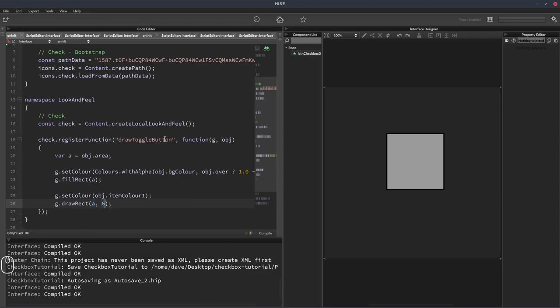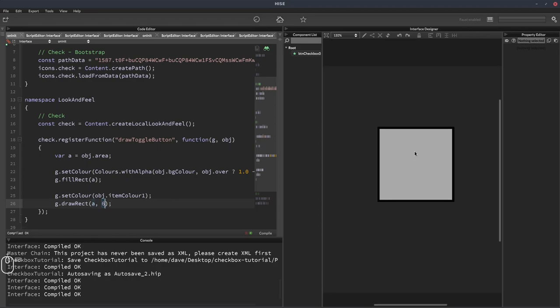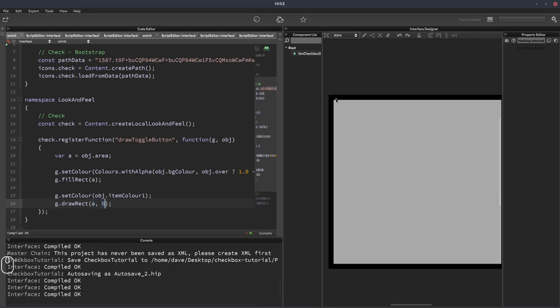Let's make that a bit bigger actually. Let's give it a border line of 6. So we can see that border around there.